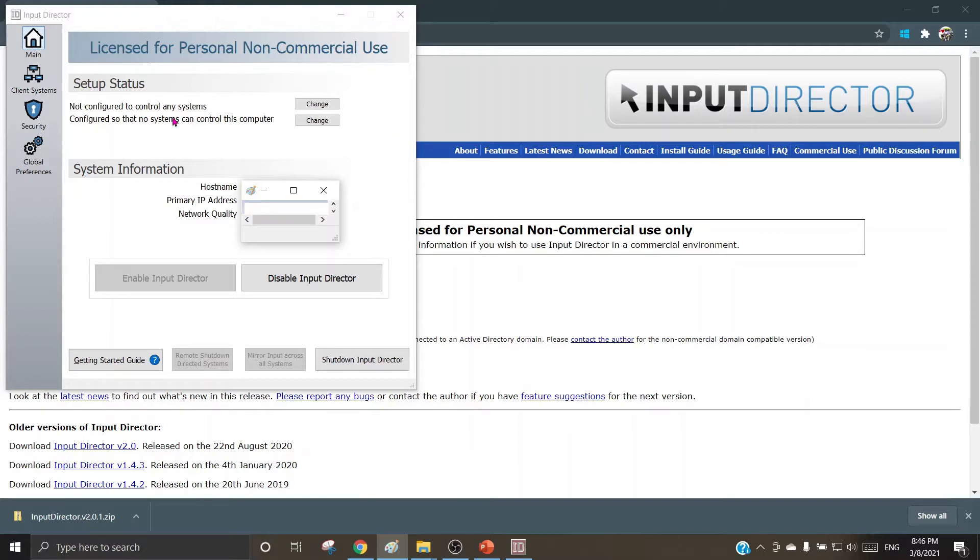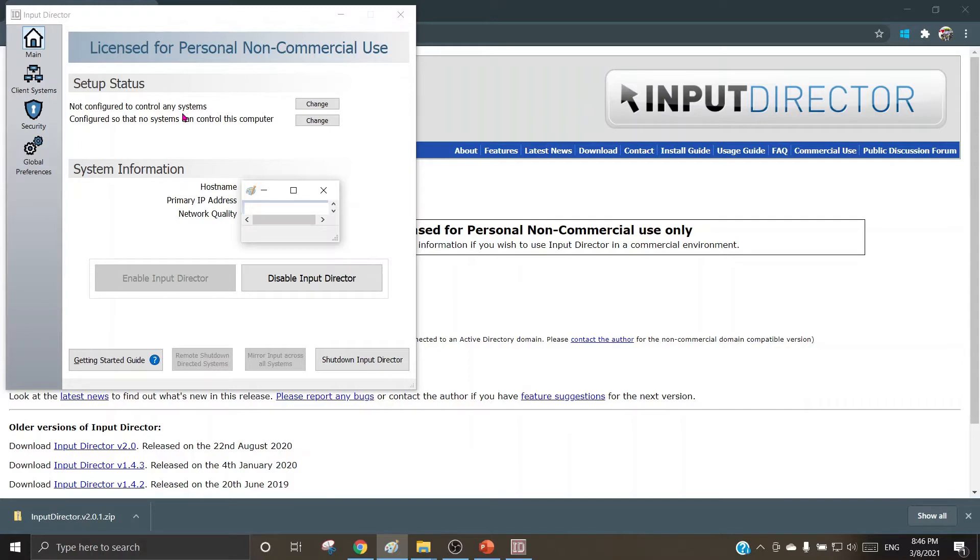Let us start with the status. Now the status is not configured to control any systems since my only machine is available in the network as of now. I don't have any slave or cluster machines, so none of the other machines are either controlling my master machine, nor is my master machine controlling any other slave machines.